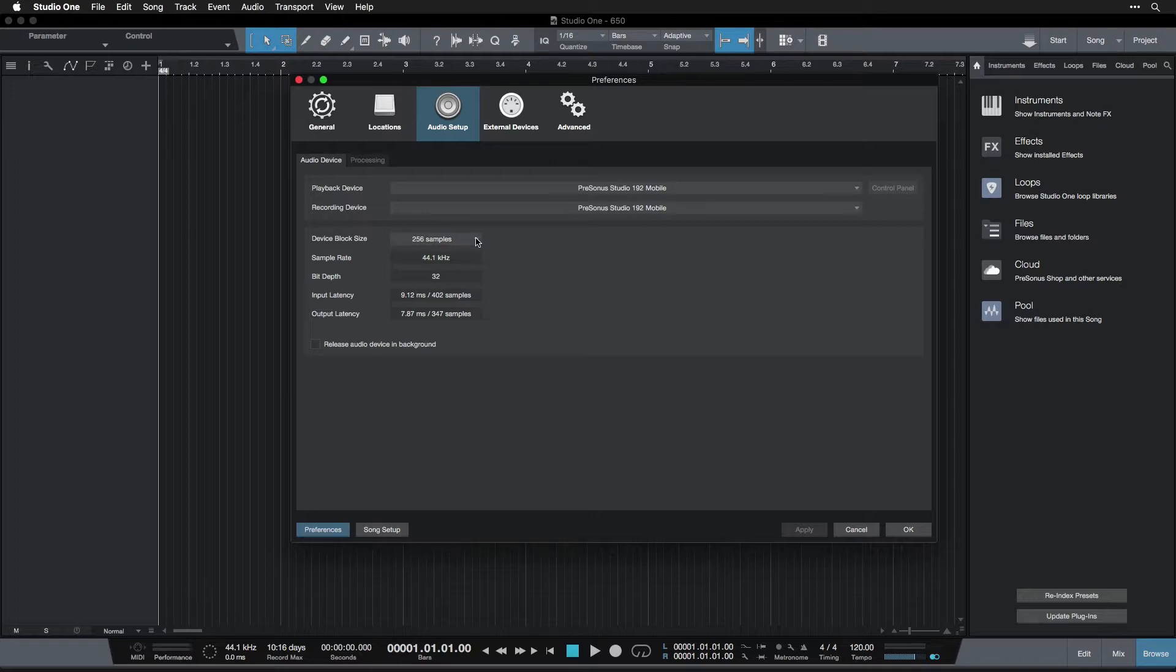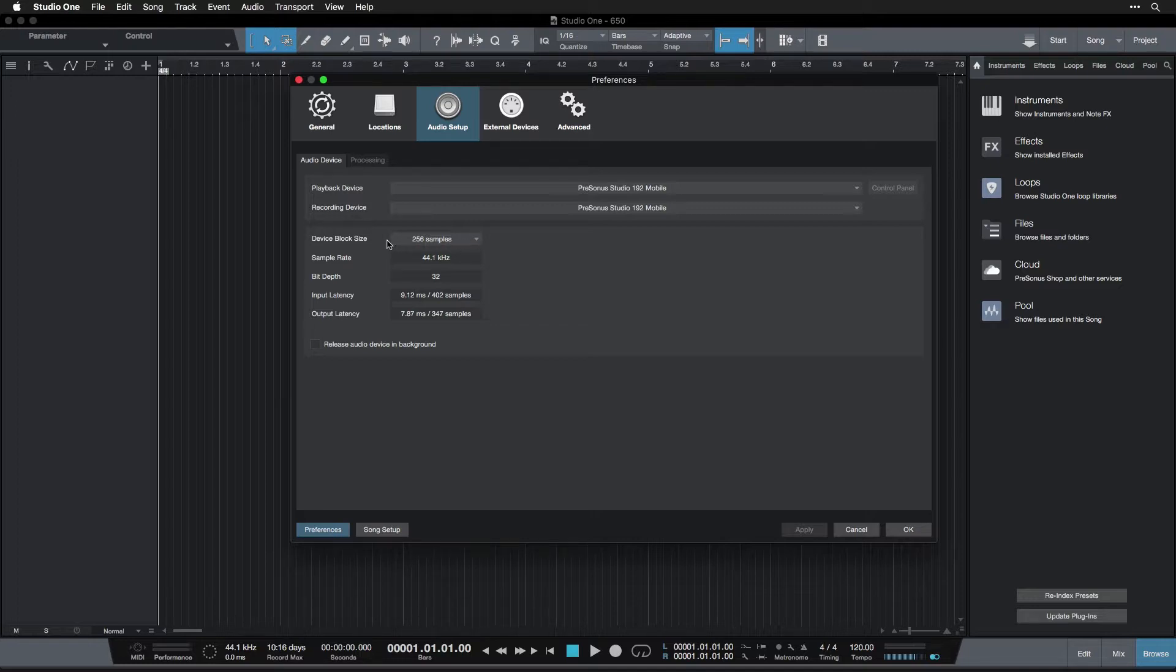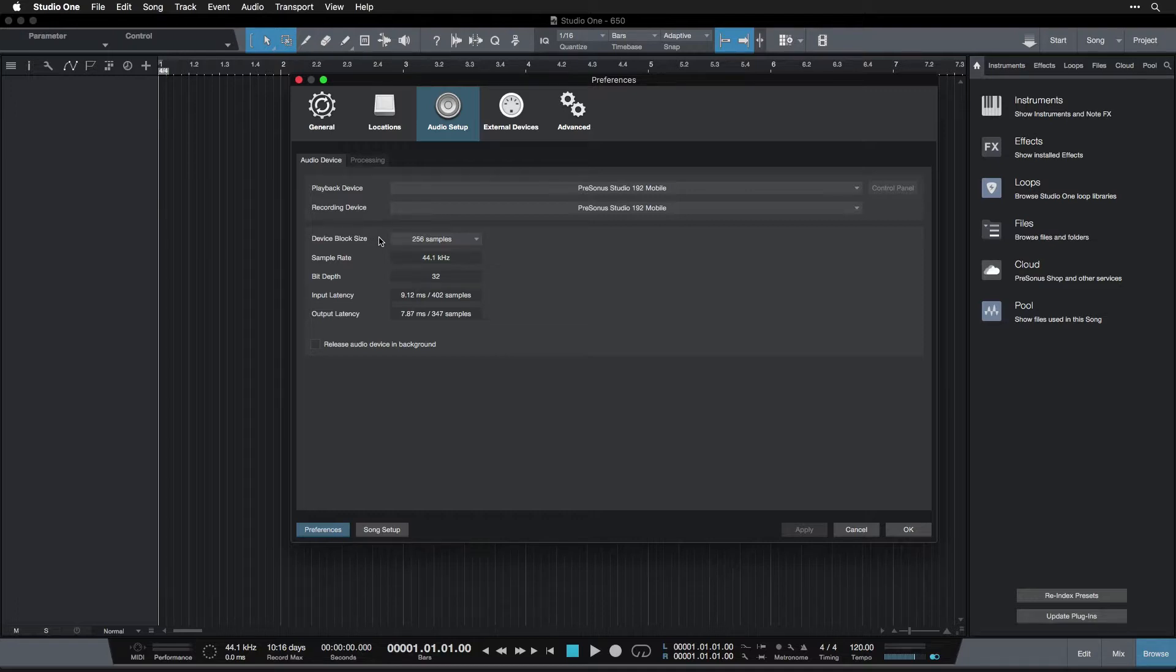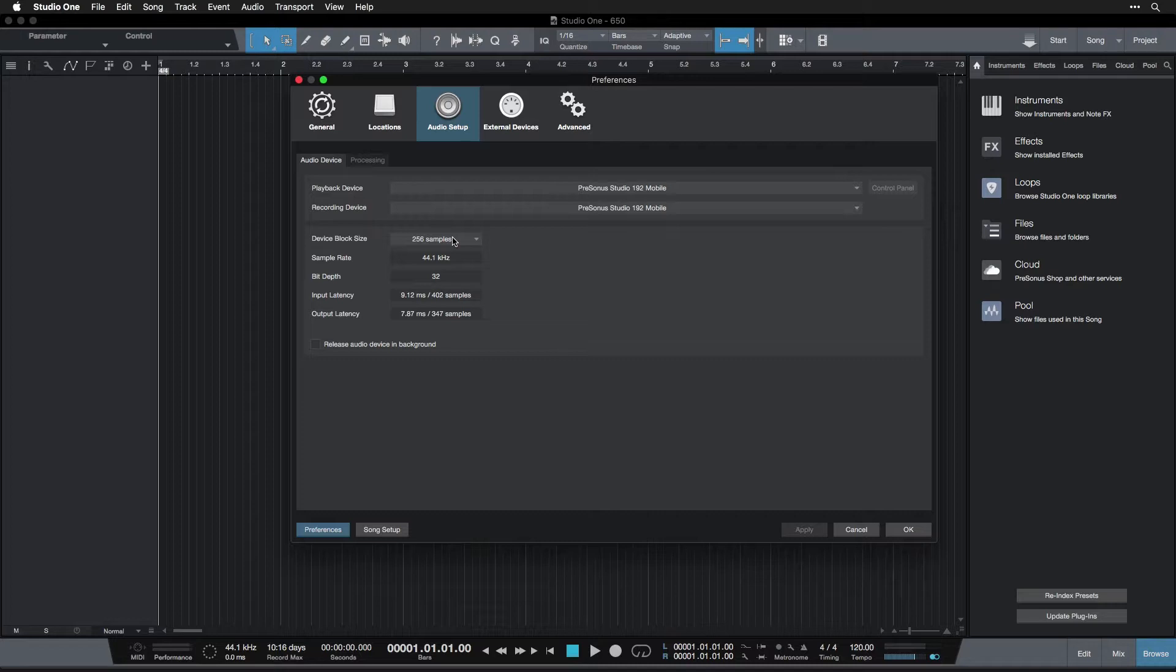So below this, we have device block size. Now, this is a very, very important setting. And this can also be adjusted through ASIO for All if that's what you're using. They may call it buffer size. In many other applications, they call it buffer size. And in Studio One, we call it device block size. What this does basically is trade computer performance for lag or latency.